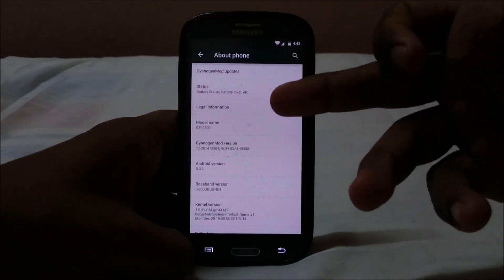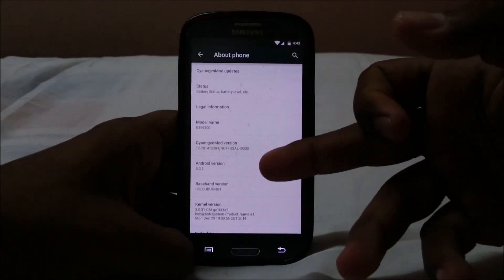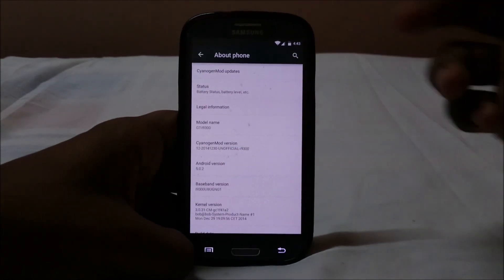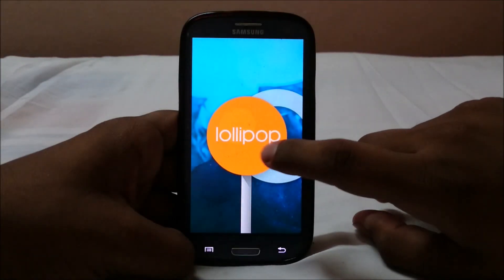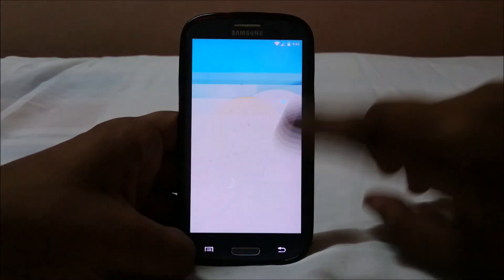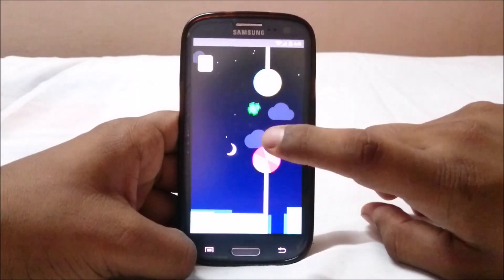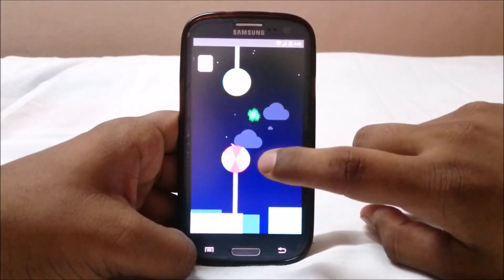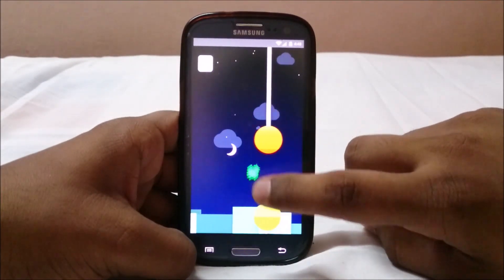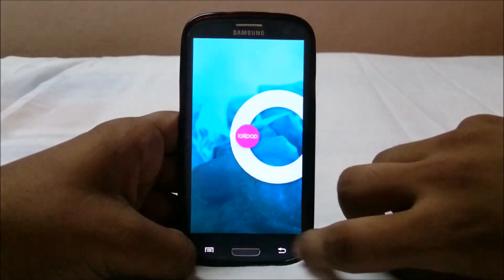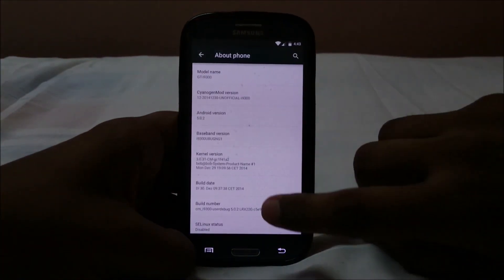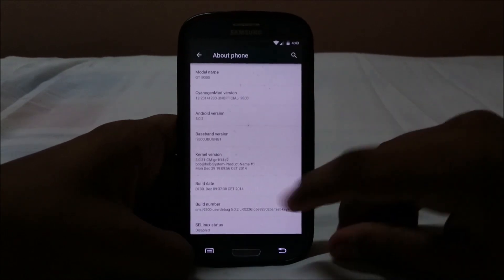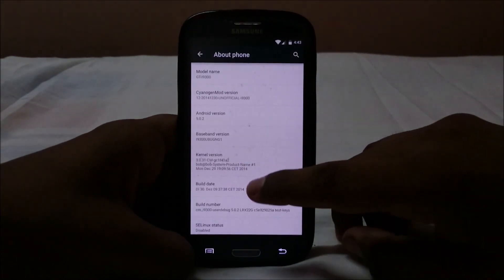In the About Phone page, you can see it is CyanogenMod version 5.0.2, which is the latest version of Lollipop. You can also play Flappy Droid from there — I made one score! This is the base build; you have the kernel version, build date, and a lot of other info.